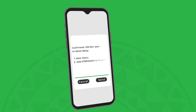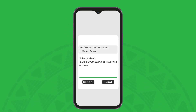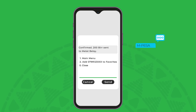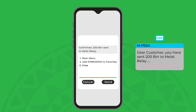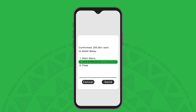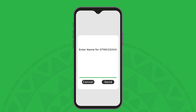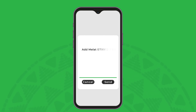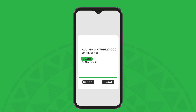With M-PESA, you will receive instant confirmation of the transaction as well as a confirmation SMS with more info. Remember to add the number to your favorites so that it's easier to transact next time.